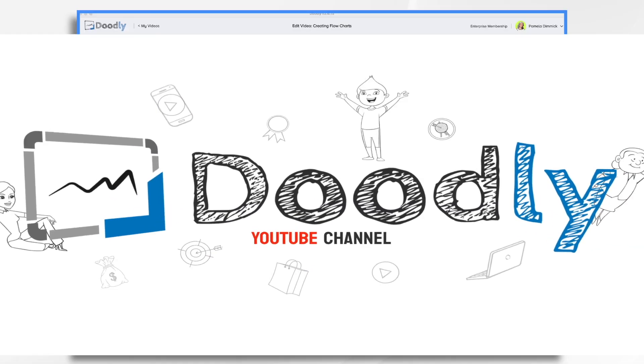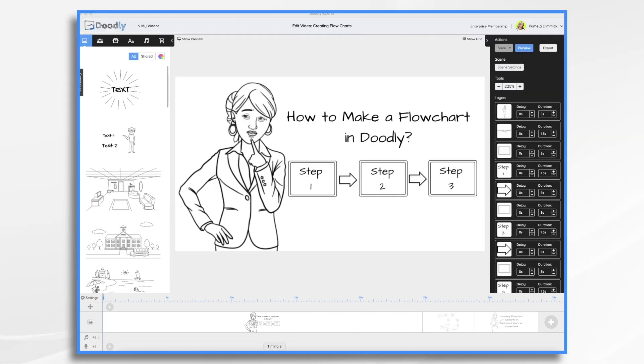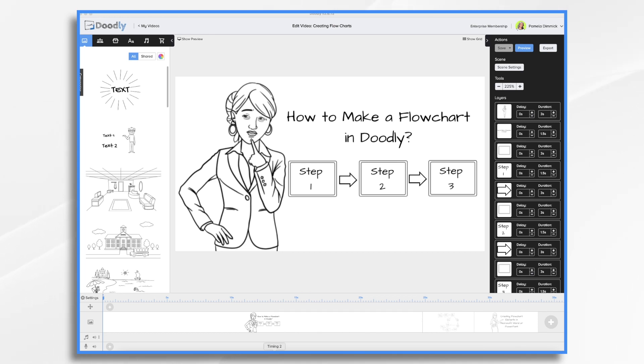Have you ever stood in front of a whiteboard and drawn a flowchart to illustrate a concept? Maybe you've done something similar in PowerPoint or Visio, but what about Doodly? Yes, you can do that and that's what we're going to work on today. You can upload your own images or you can use Doodly's built-in shapes for a great looking flowchart video and it'll help your viewers understand your concepts. So let's get started.